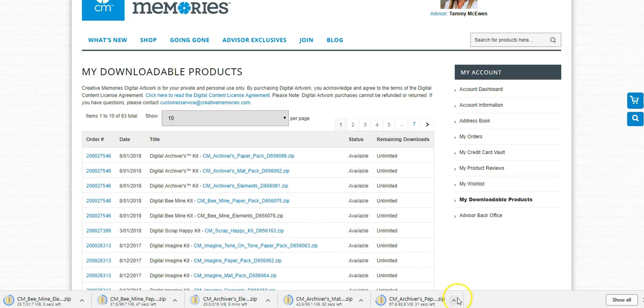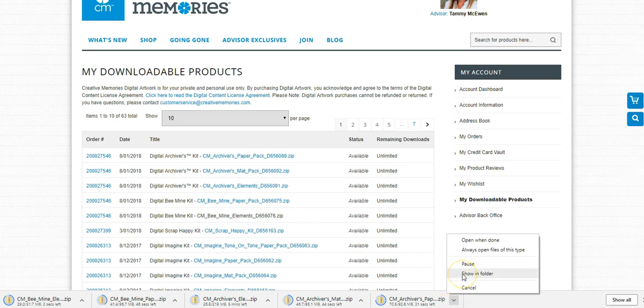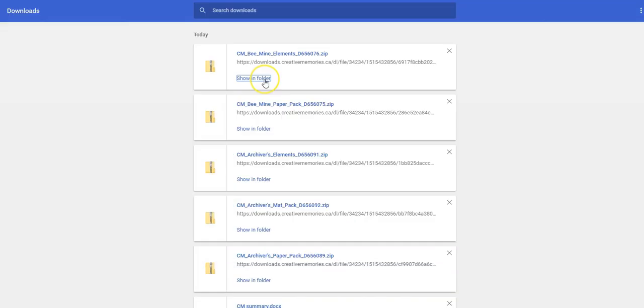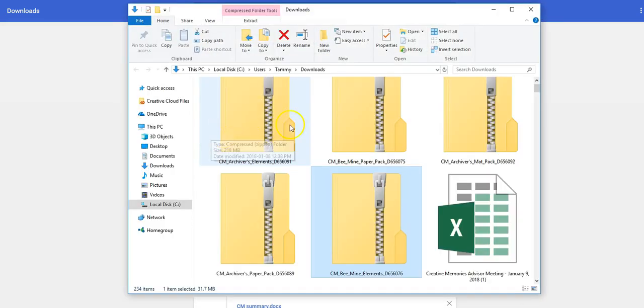You can click to see where they're going to be stored in your folders. Then you can open your downloads folder and you'll see they're here in your downloads.